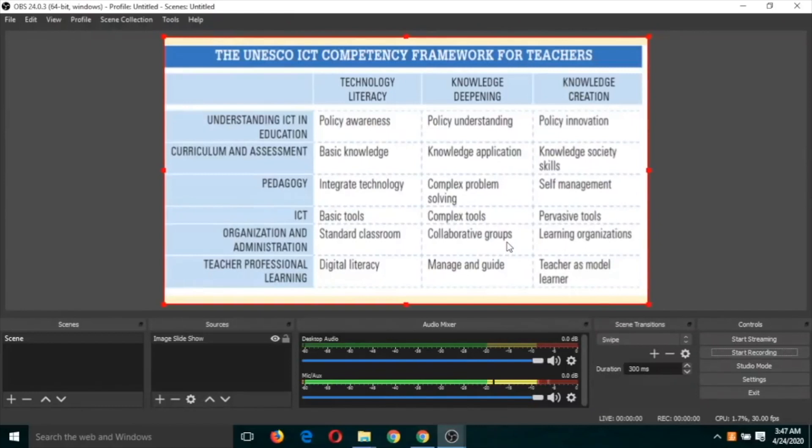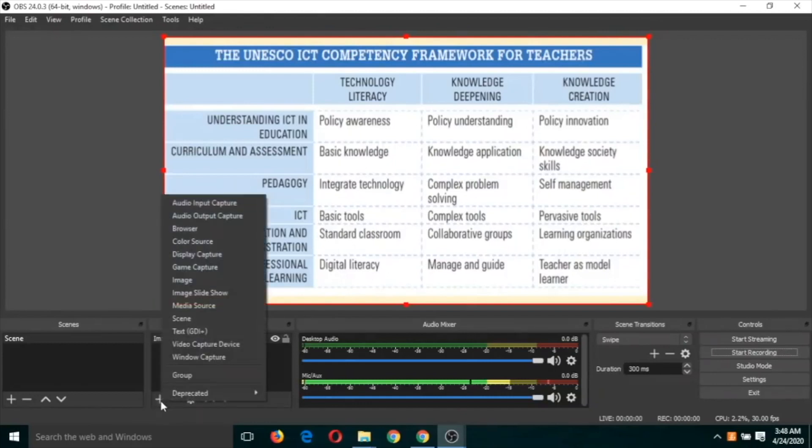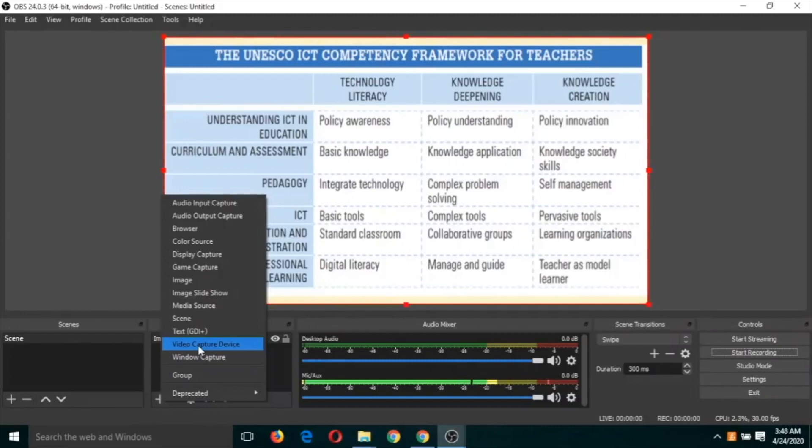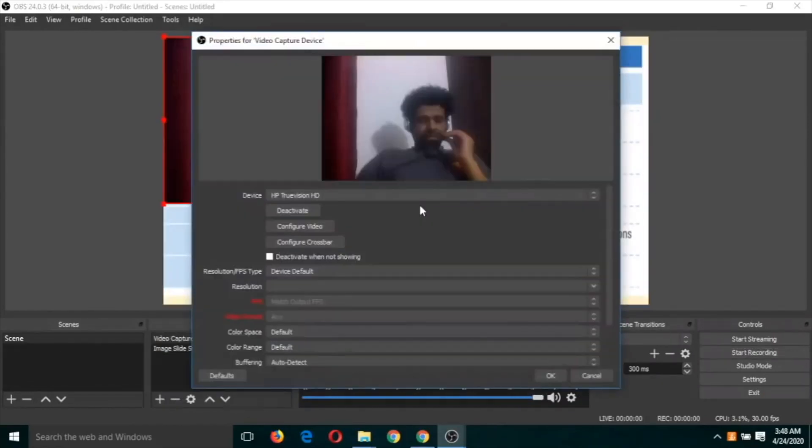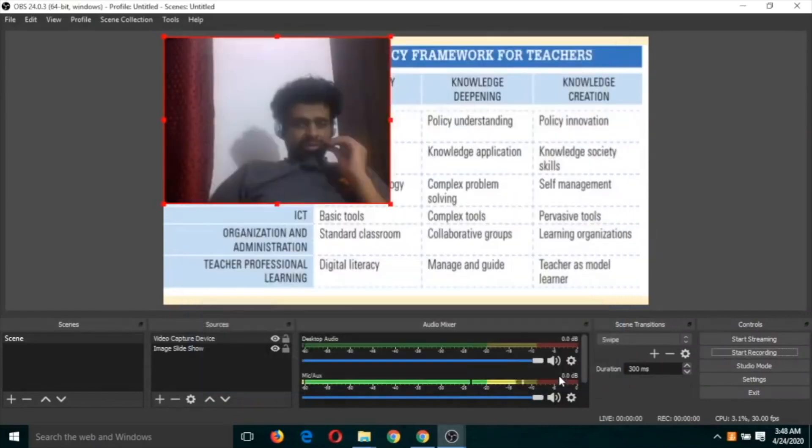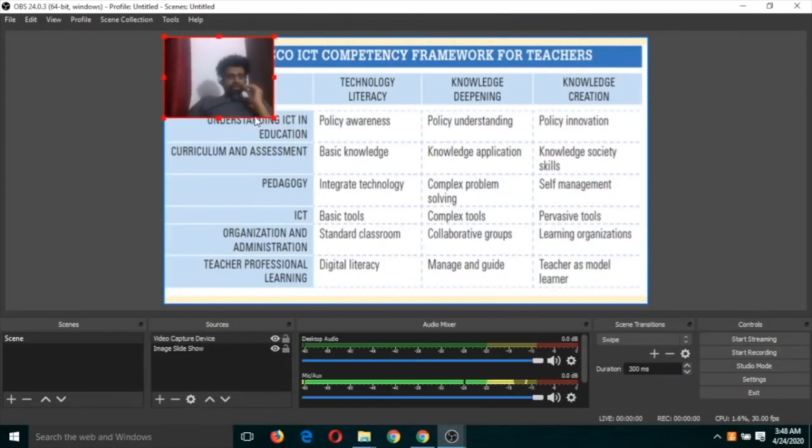Sometimes we want that with this slideshow we also want that our face should be there. So what we will have to do, we will have to click on this plus button. And now I hope you remember that we have to click on video capture device, click on OK. Now click on OK and you can resize it and place it in any corner.